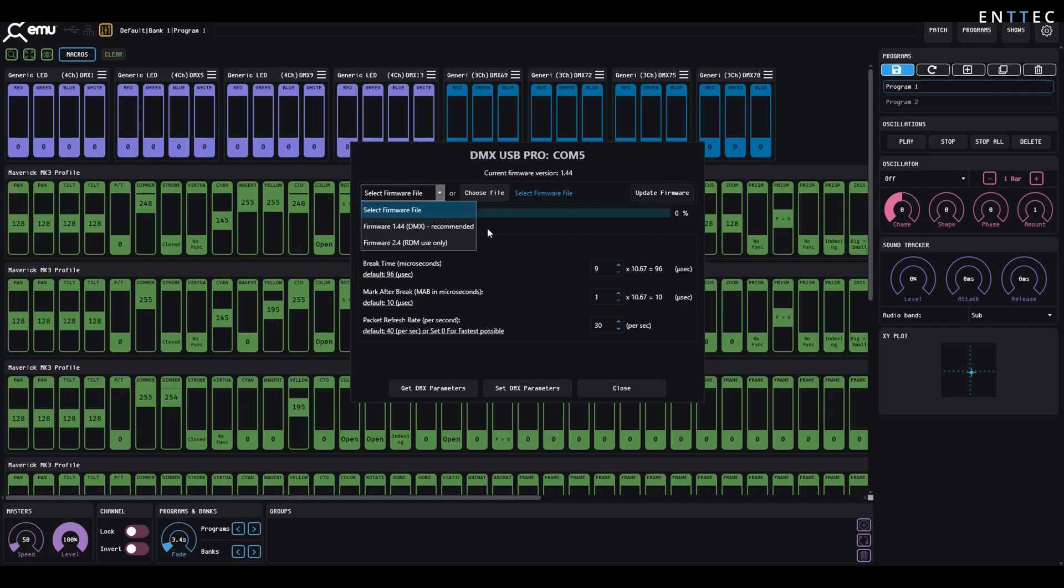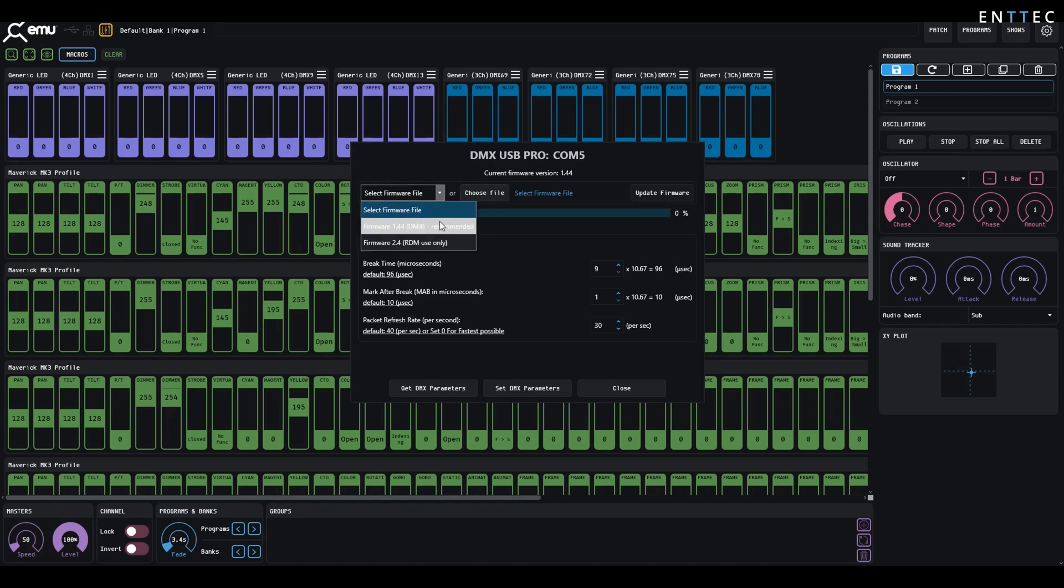If you are using DMX and RDM, use version 2.4. These firmware versions can be selected within EMU internally, or you can use files downloaded from the website. Once you select the firmware file you want, you can apply it to the device.